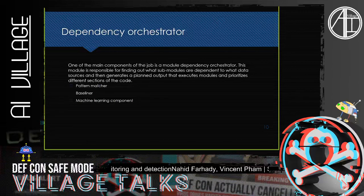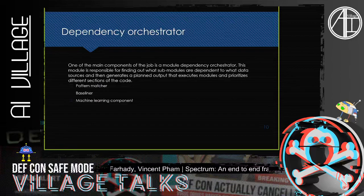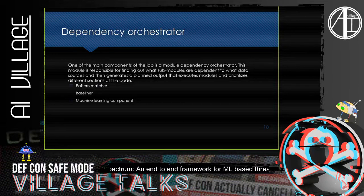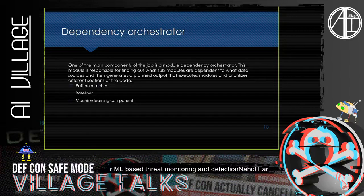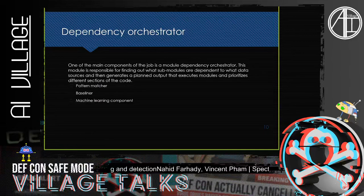Another important part of this modeling job is the dependency orchestrator. We have different phases of operation: first we extract data from our data sources, then we apply three main techniques to determine if an event is malicious — rule-based techniques called pattern matchers, baseliners for anomaly detection, and a machine learning component. Each of these may depend on one another.